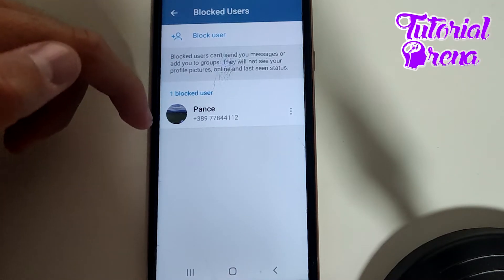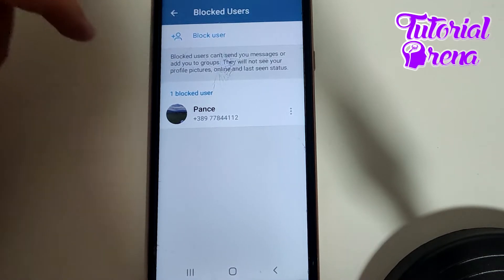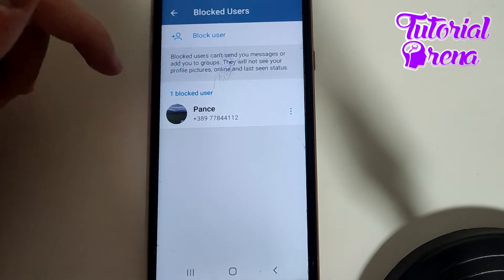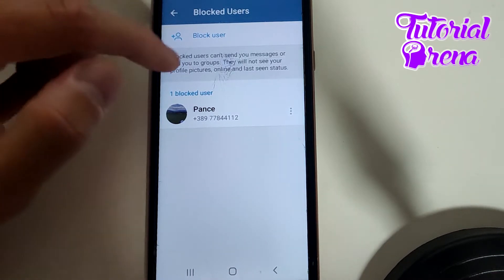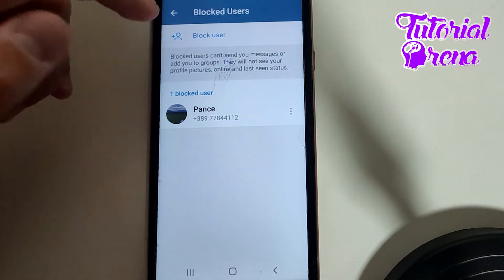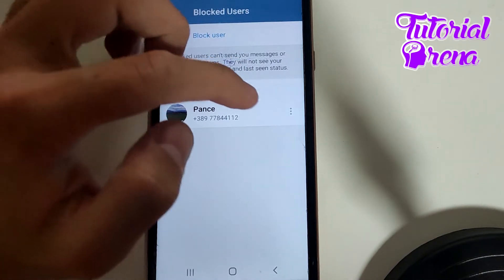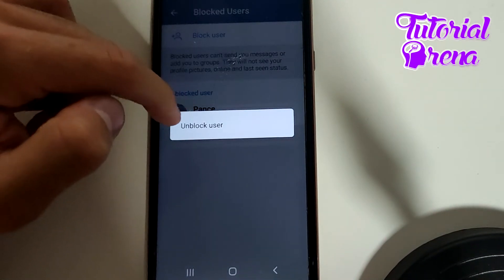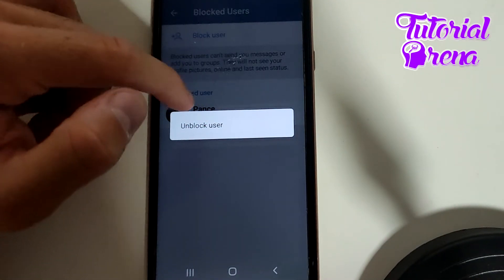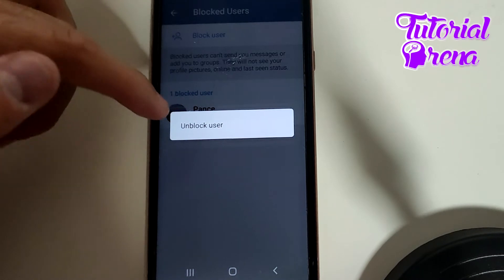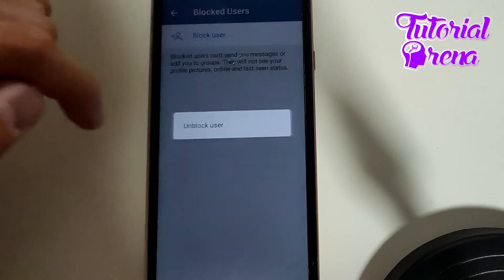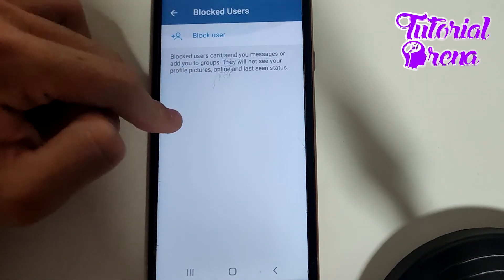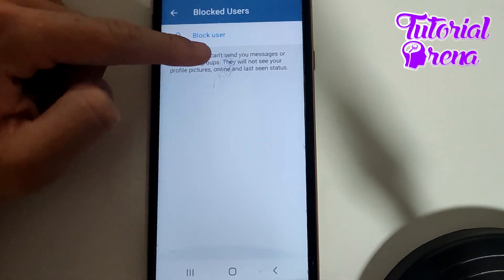Here you can find all the users that have been blocked by you. If you want to unblock someone, click on the three dots next to the person you want to unblock, then select Unblock User. And now, as you can see, we have done it.